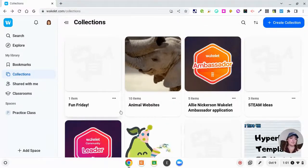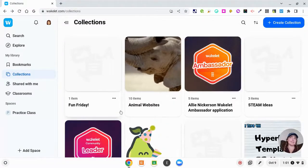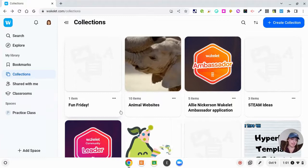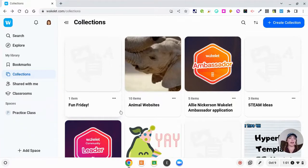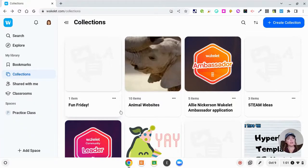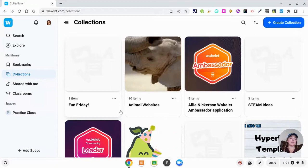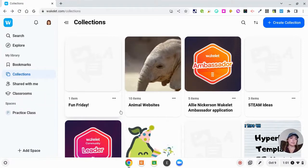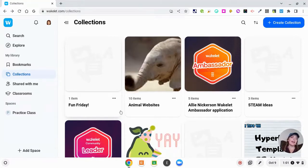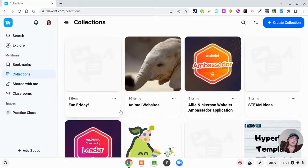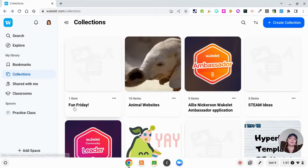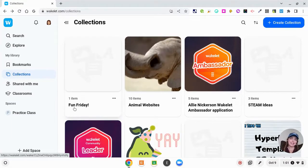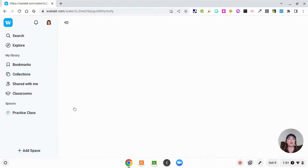If you wanted to have like guided note-taking, you could have kids fill in the blanks on their own Wakelet. You could have them post video responses, upload pictures of their work, however you want to do it. So now I'm going to get to the part where I show you how to make your own Wakelet collection.